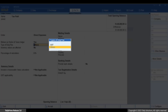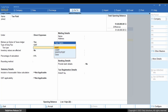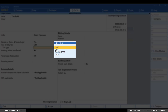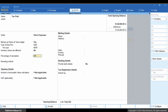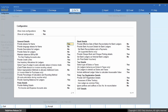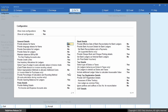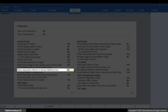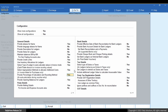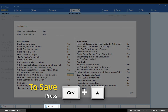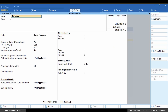Select type of duty or tax, say GST. Select the tax type, say IGST. Press F12 and set 'Show more configurations' and 'Show all configurations' to Yes. Enable 'Select appropriation methods to allocate additional costs'. Press Ctrl plus A to save the configuration.